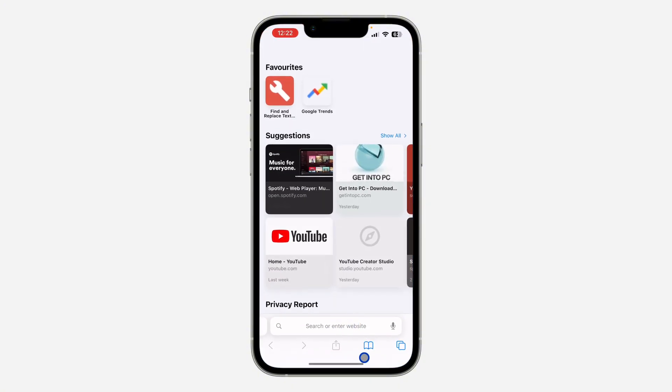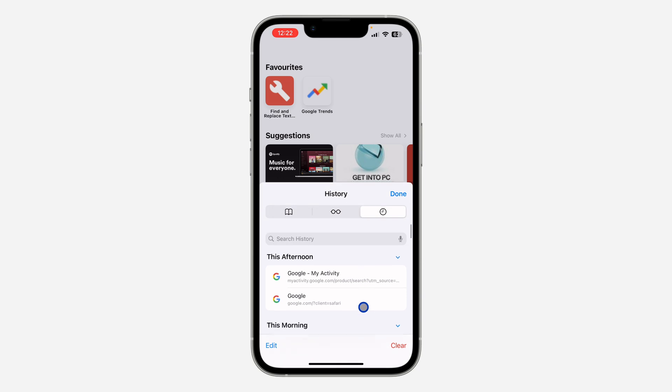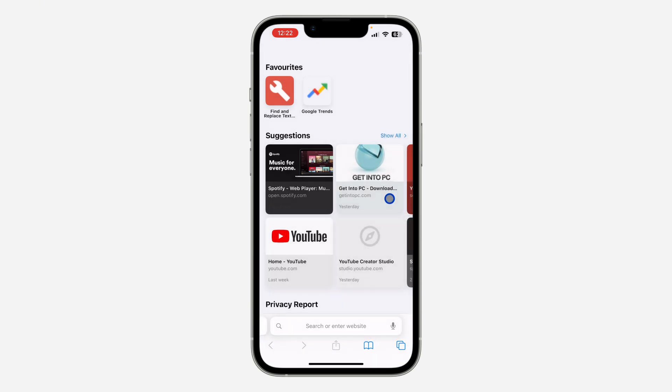So if you open your Safari and you have deleted all your search history, there's a way you can see them. So there's a way you can see your search history, but you can't recover it.